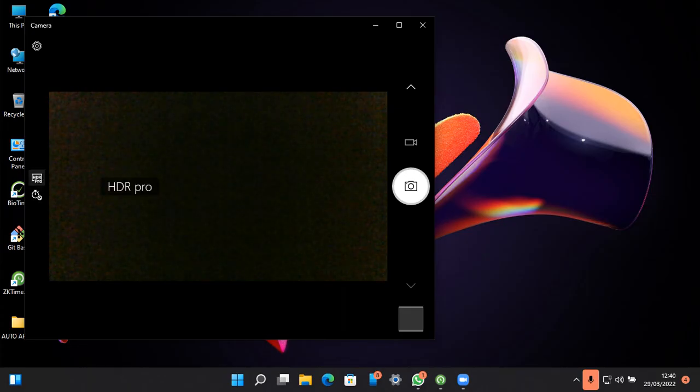As we can see, it's now showing the camera in the default view.